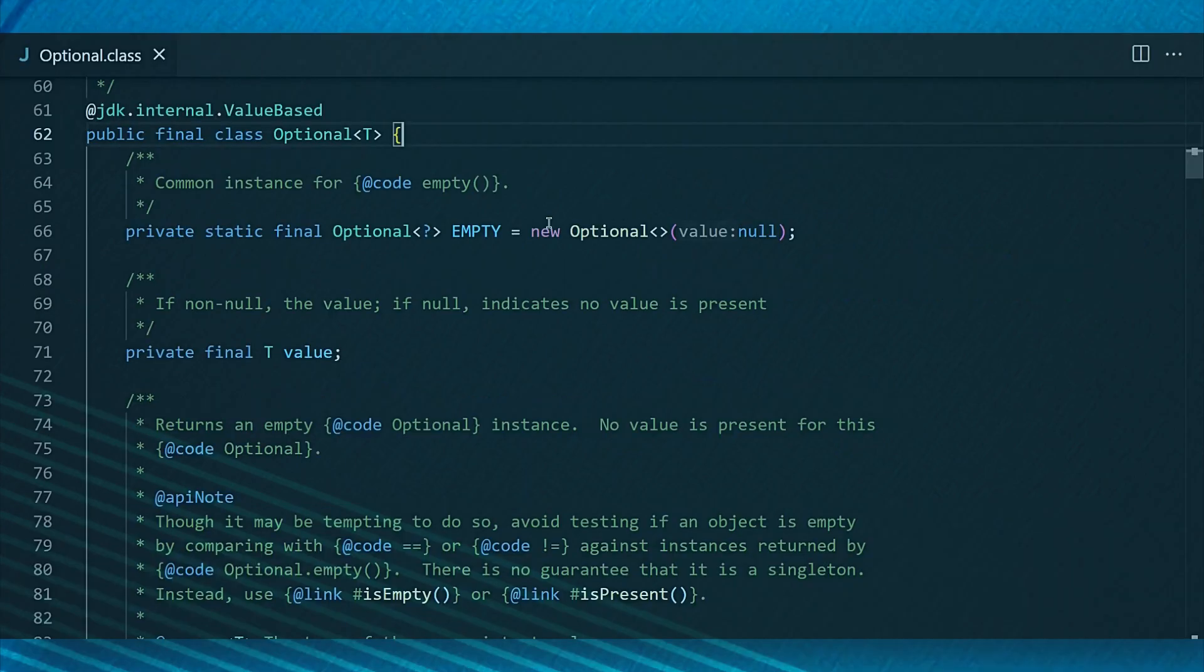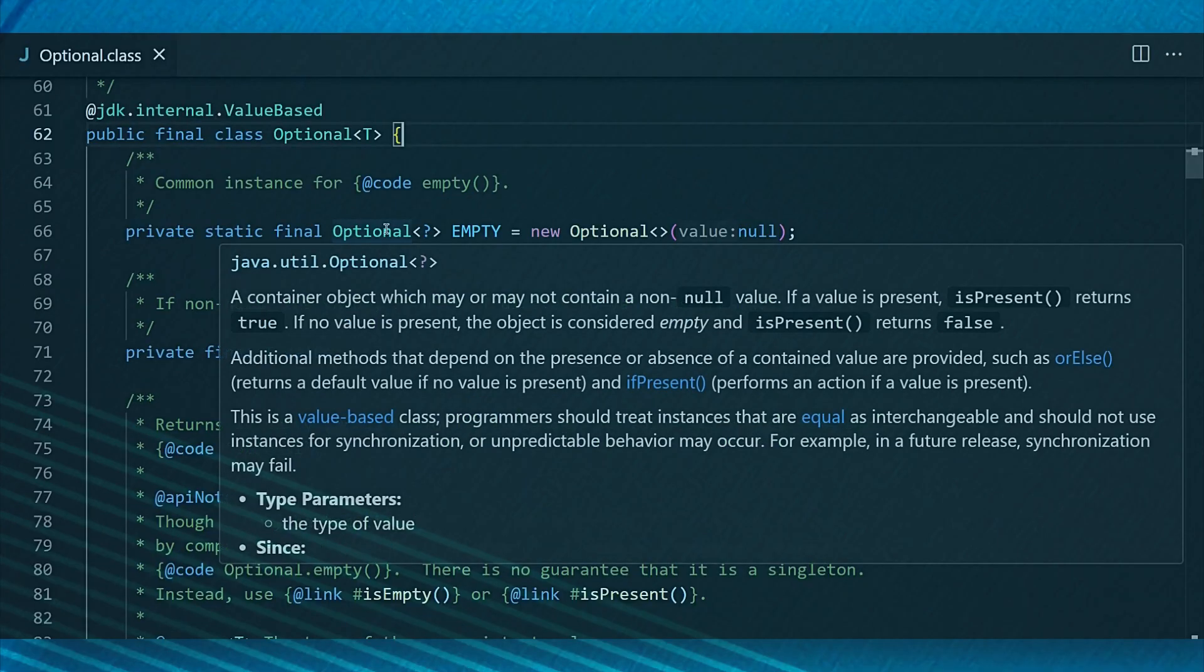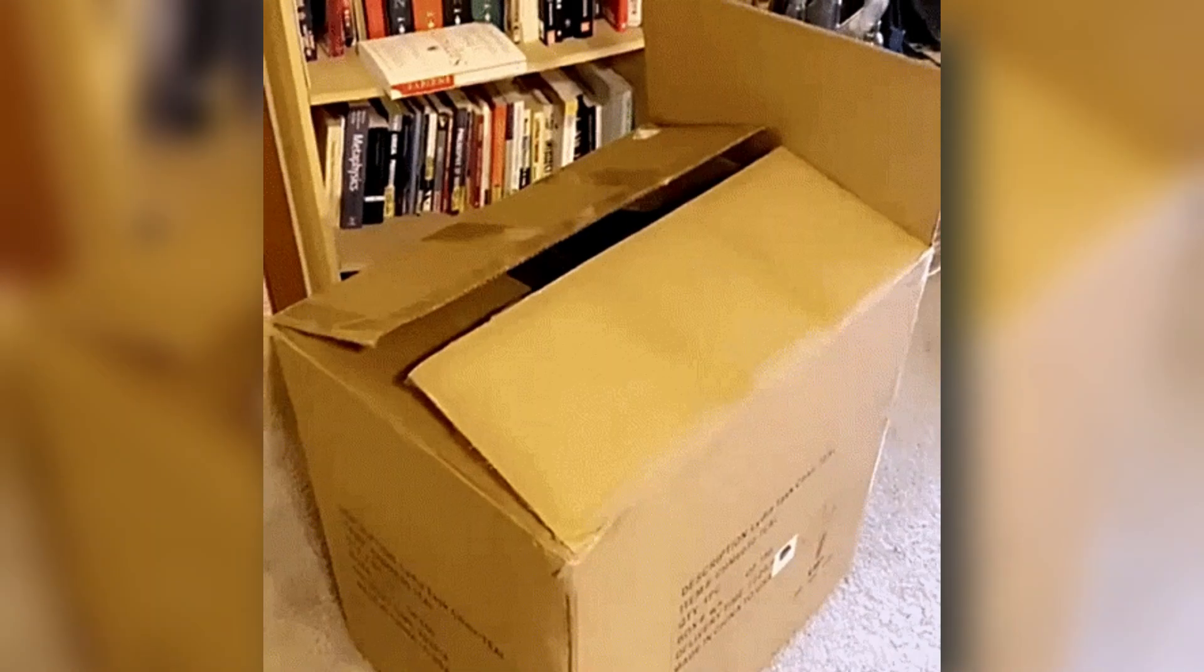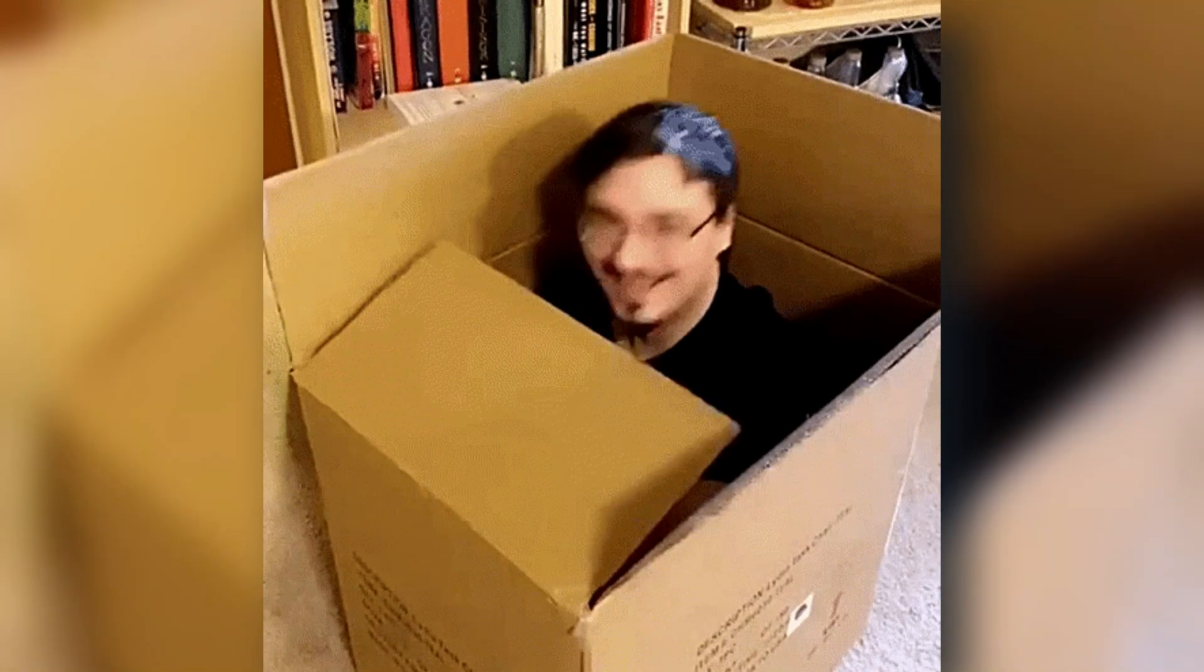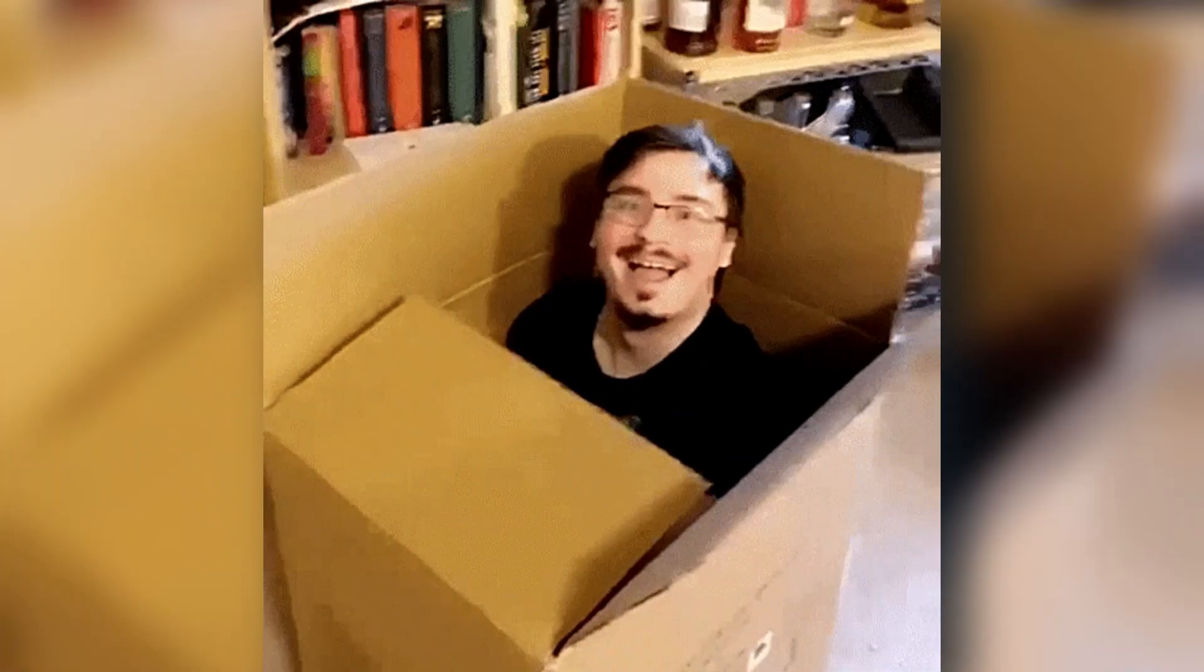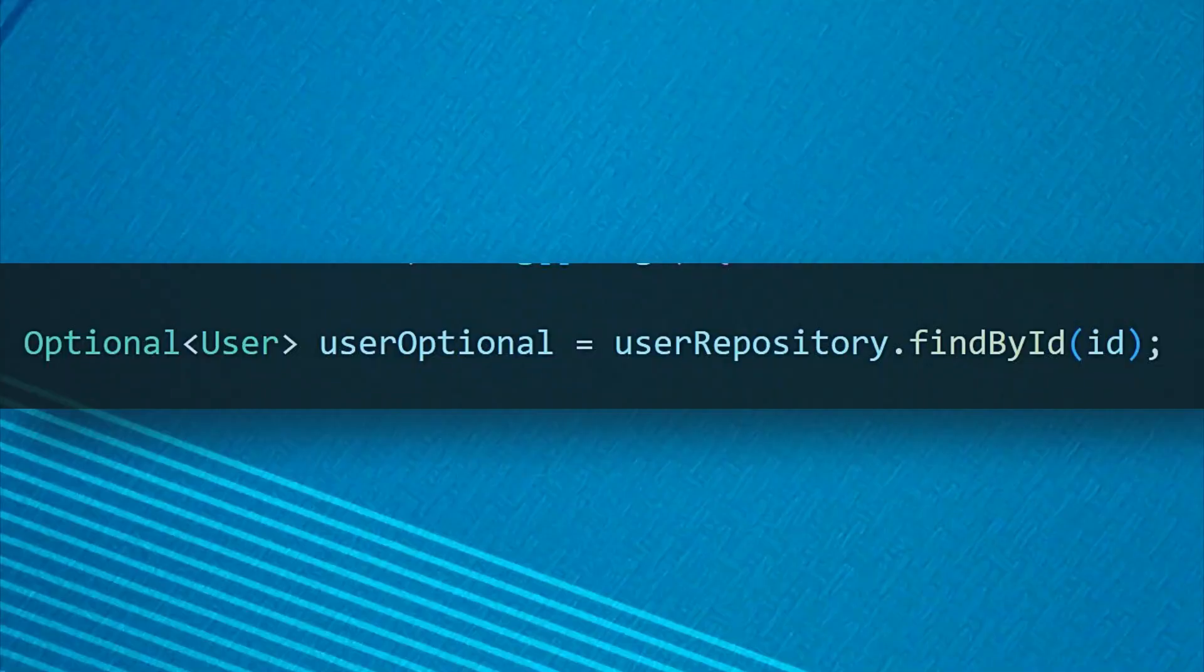Java Optional, introduced in Java 8, is essentially a container object that may or may not hold a non-null value. Think of it as a special kind of box. You have to check if something's inside before trying to use it.